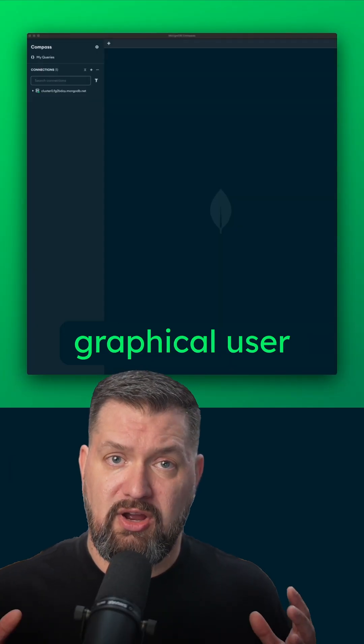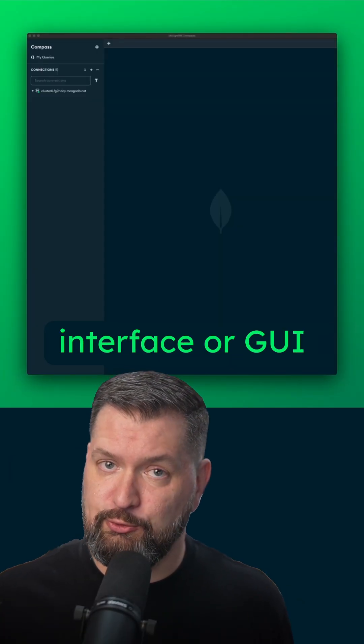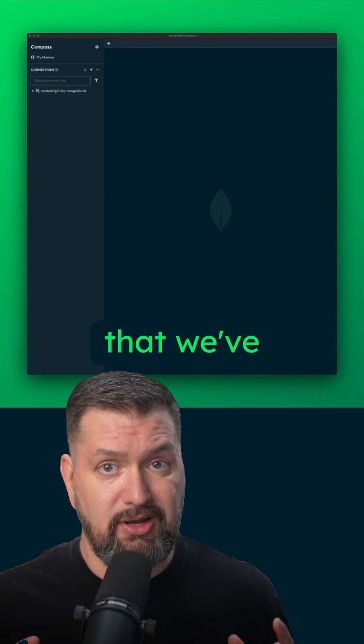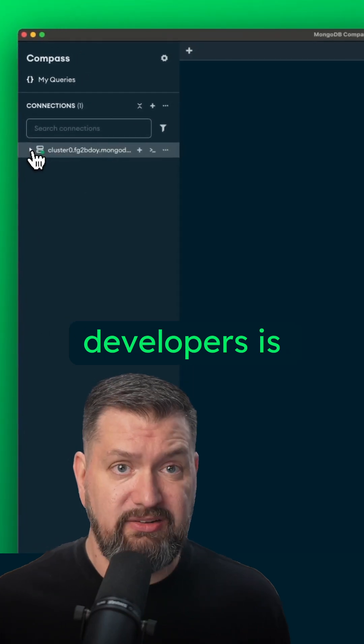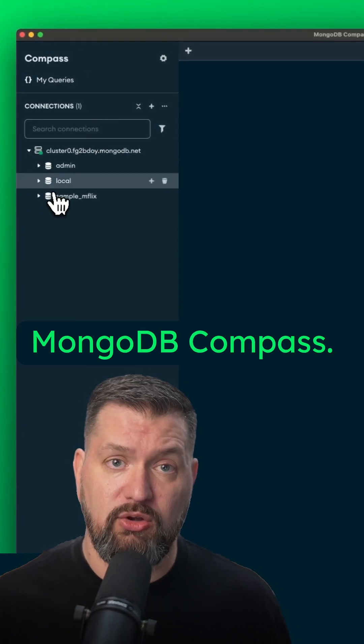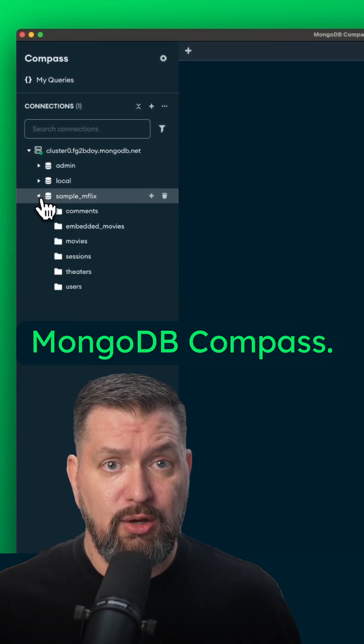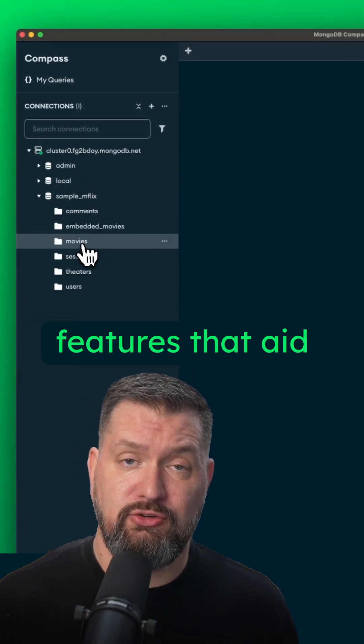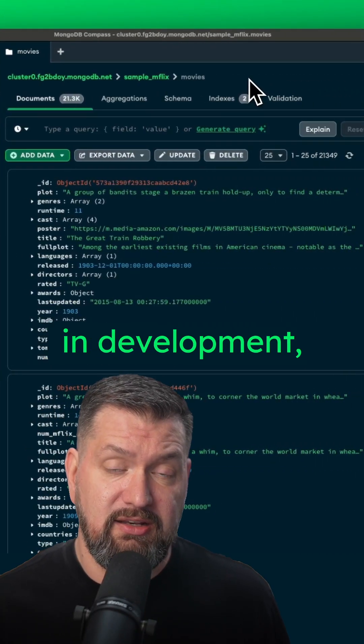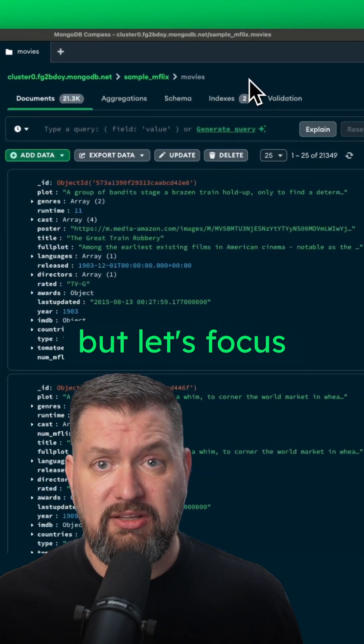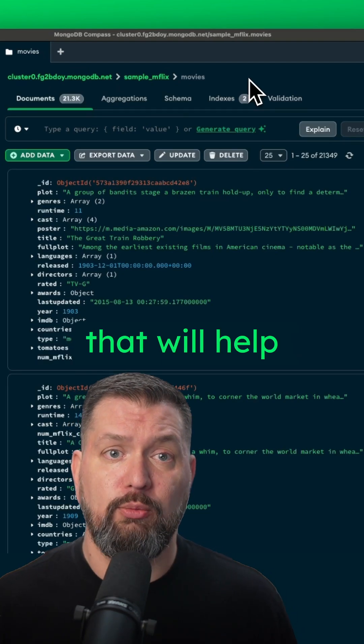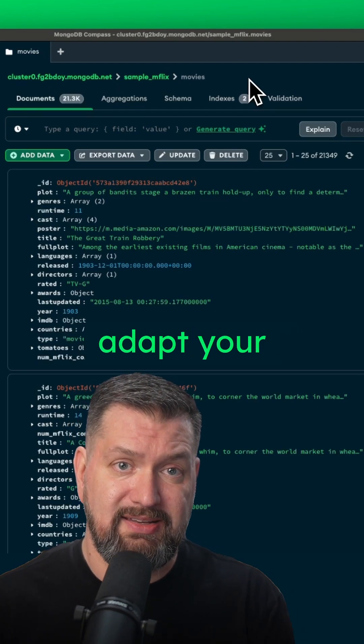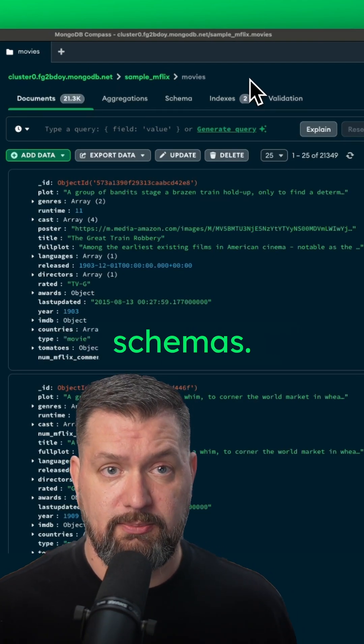A completely free graphical user interface or GUI that we've created for developers by developers is MongoDB Compass. Compass has many features that aid in development, but let's focus on a few features that will help you design and adapt your schemas.